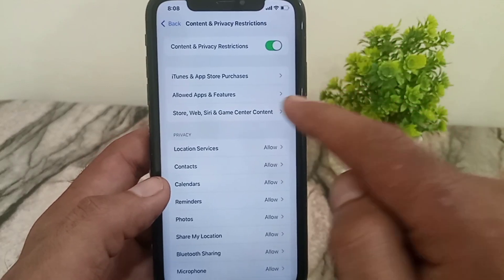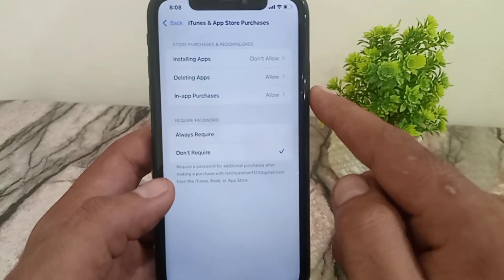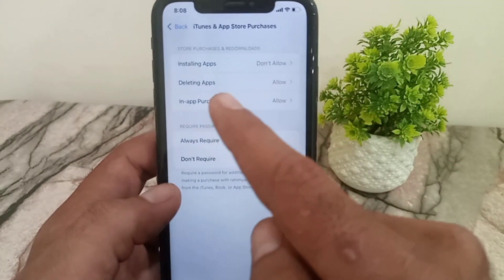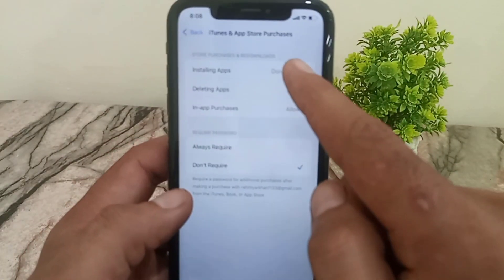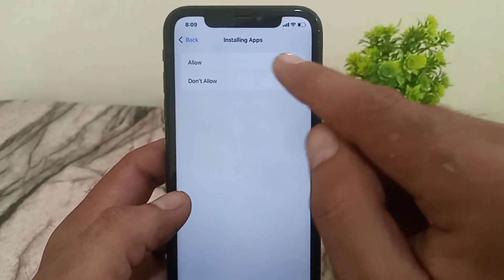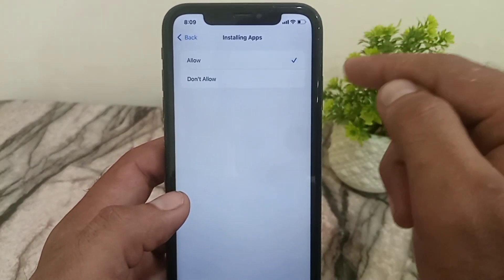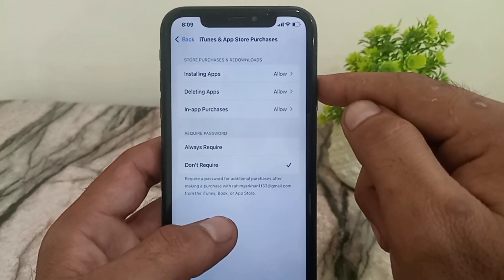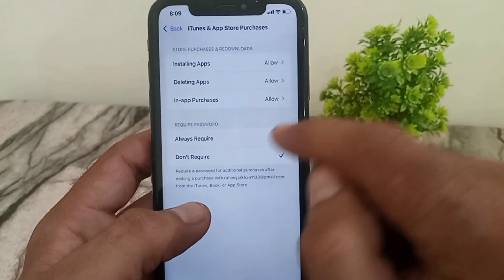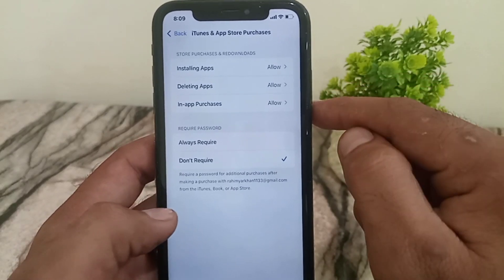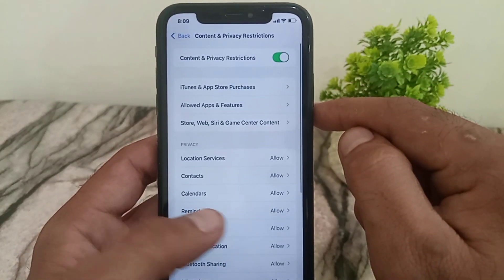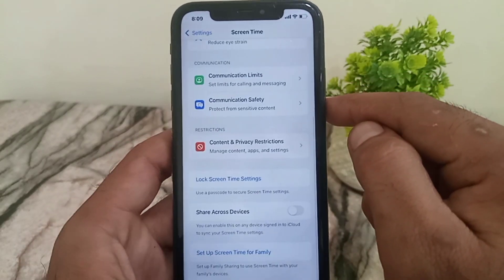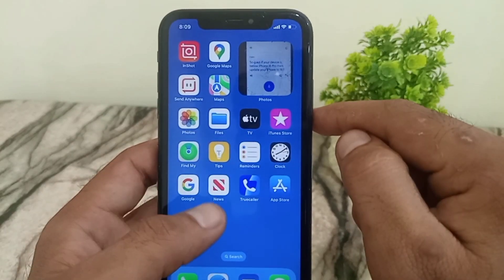Now tap on iTunes and App Store Purchases. Find Installing Apps in the top right area, tap on it, and simply set it to Allow. Then go back, and close this window.